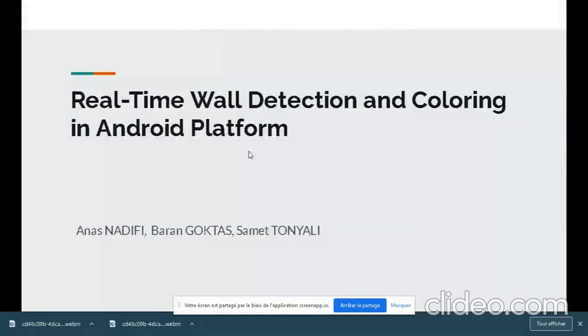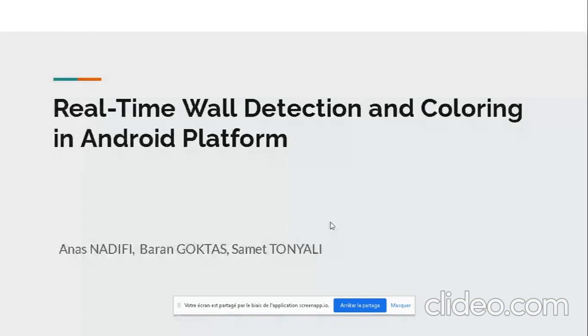Hello everyone, this is a presentation concerning the research project Real-Time Wall Detection and Coloring in Android Platform. My name is Anas Nadefi and this is our presentation.